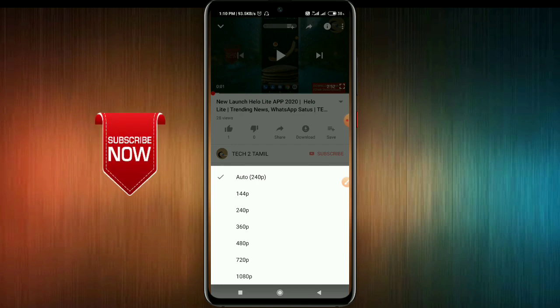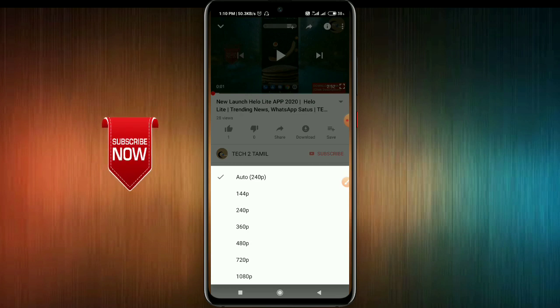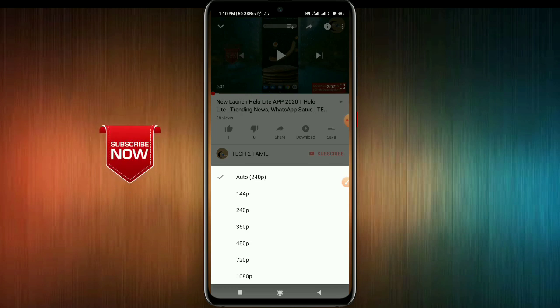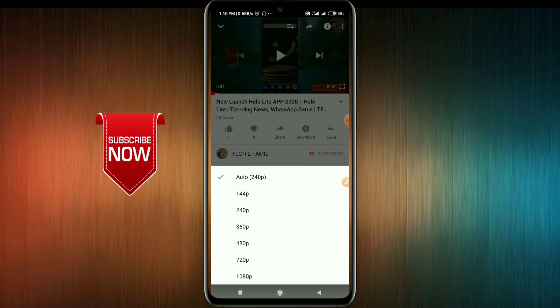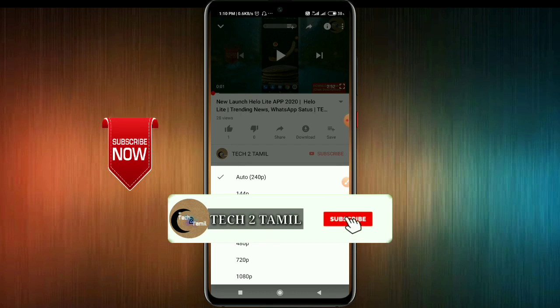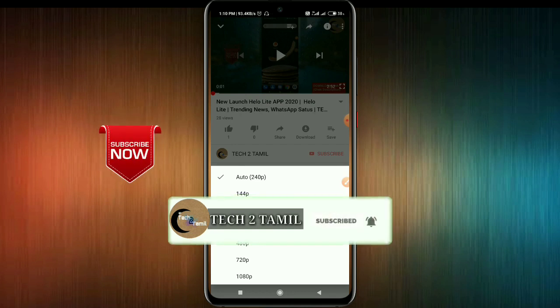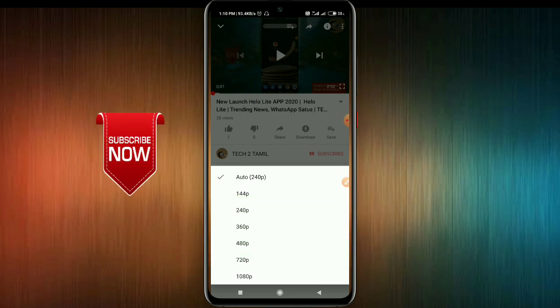If you want to watch a video, you will be able to set the quality of the video manually. That will be done automatically otherwise, and you will lose data. Set it manually to save data.